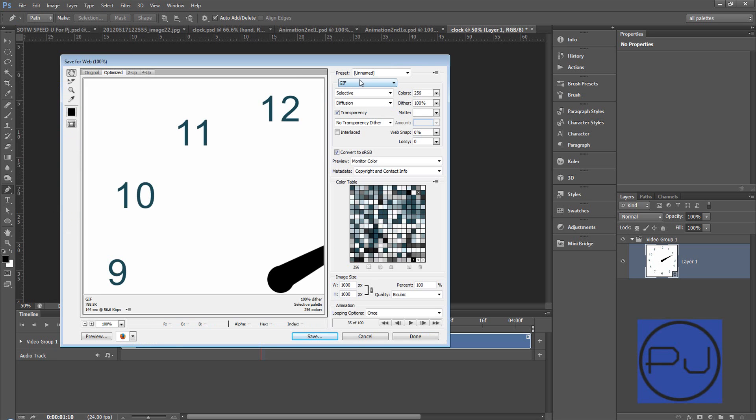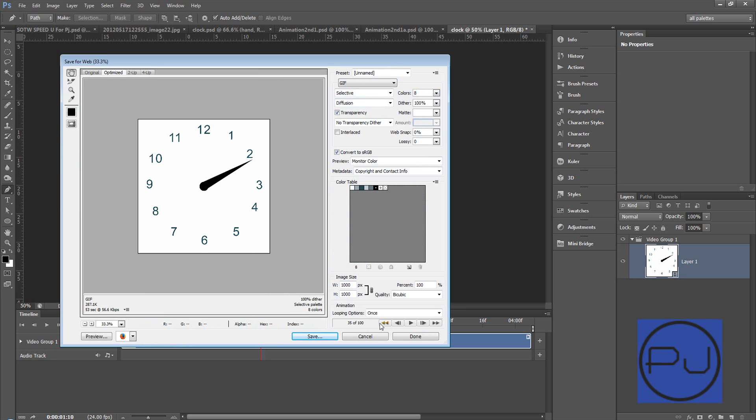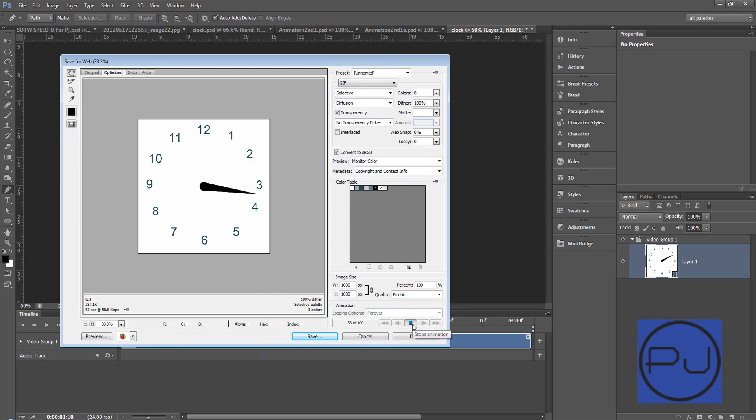We've got GIF, selective, diffusion. We only really probably need 33 percent, set it to forever, play it, stop, and then you'd save it. We'll just do a preview.